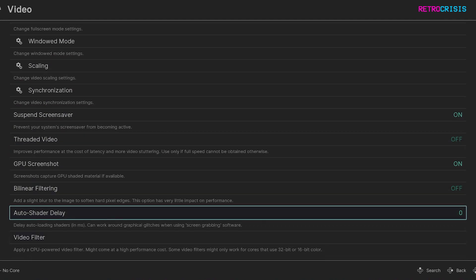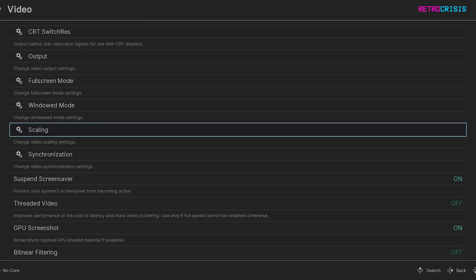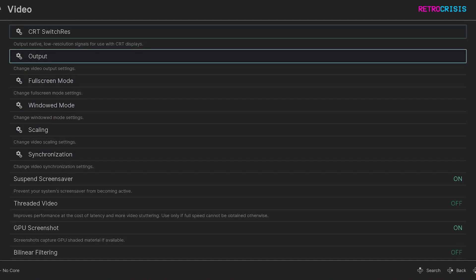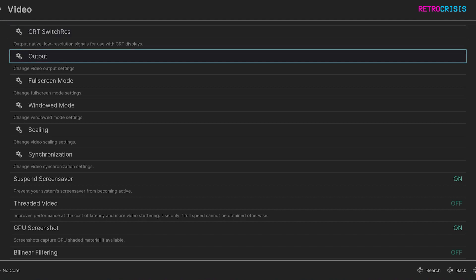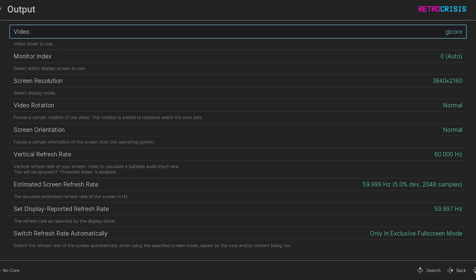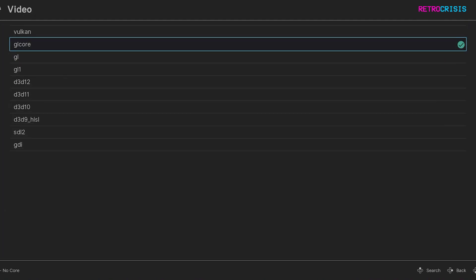Now currently on this screen there is no HDR option and that's because I'm using a video driver in RetroArch that doesn't support HDR. So what I need to do is go to output video and then I'm going to change it to Vulkan.